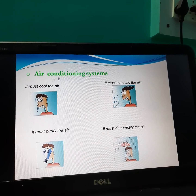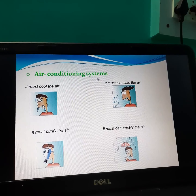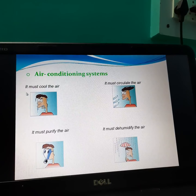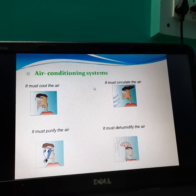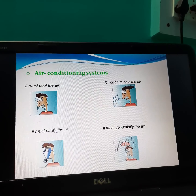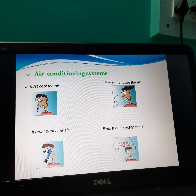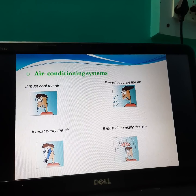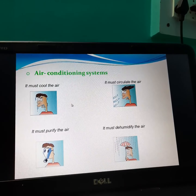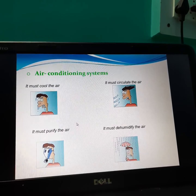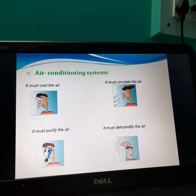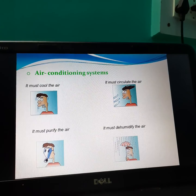An air conditioning system does the following: it must cool the air, it must circulate the air, it must purify the air, and it must dehumidify the air. If one of these parameters is missing, then we will not produce comfortable conditions for human beings.